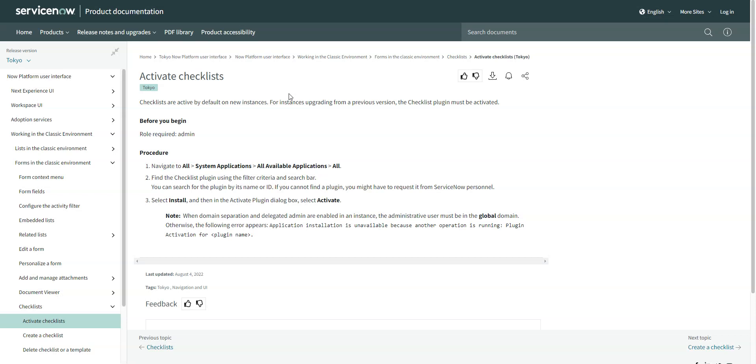This video will look at checklists in ServiceNow. Checklists are a plugin that allows users to create and update their own checklists in different task records. It is active by default.